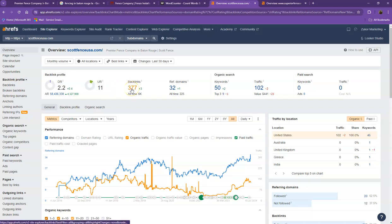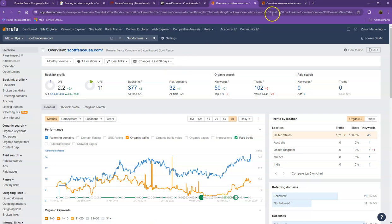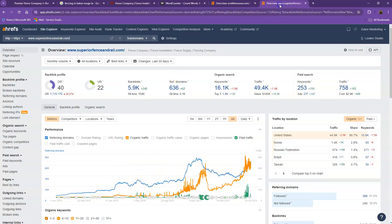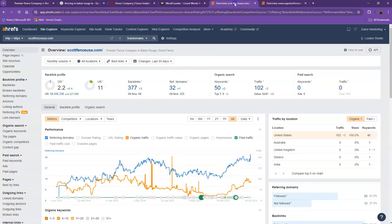Backlinks, on the other hand, these are other websites that refers to your website. So they're like shoutouts from different directories like Yellow Pages, Yelp, and the like. Let's also take a look at your competitors' numbers.